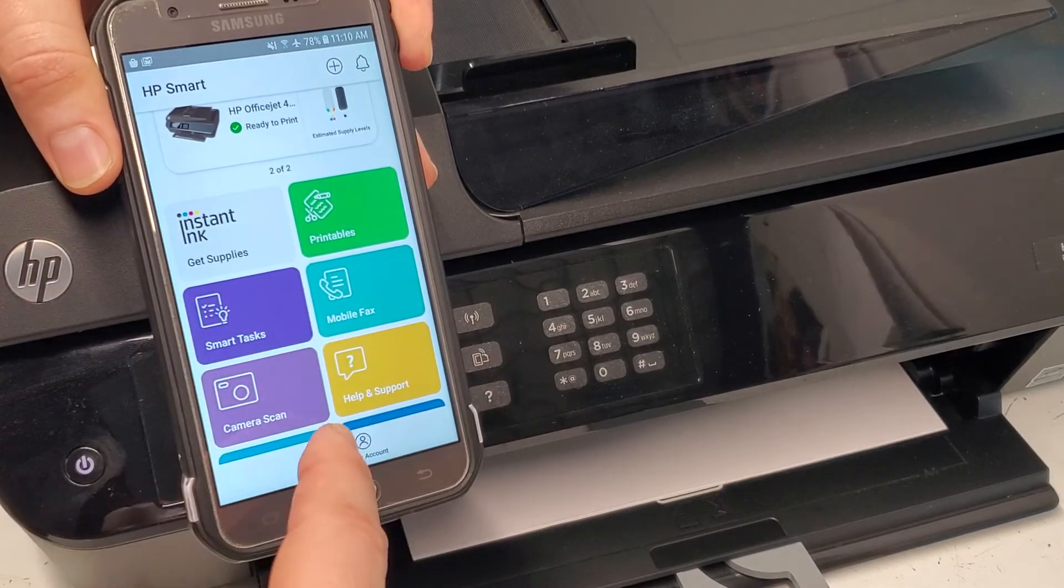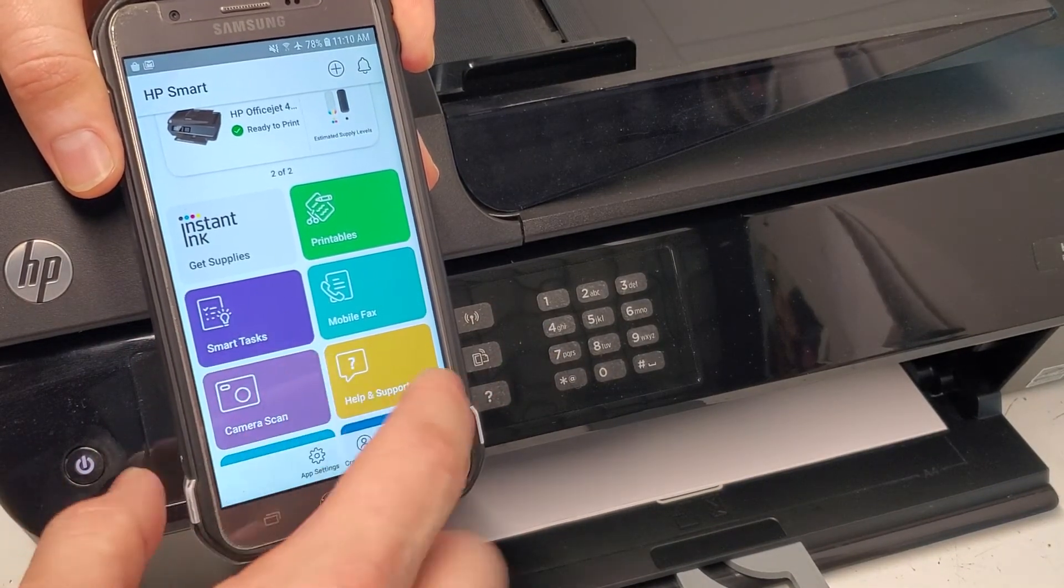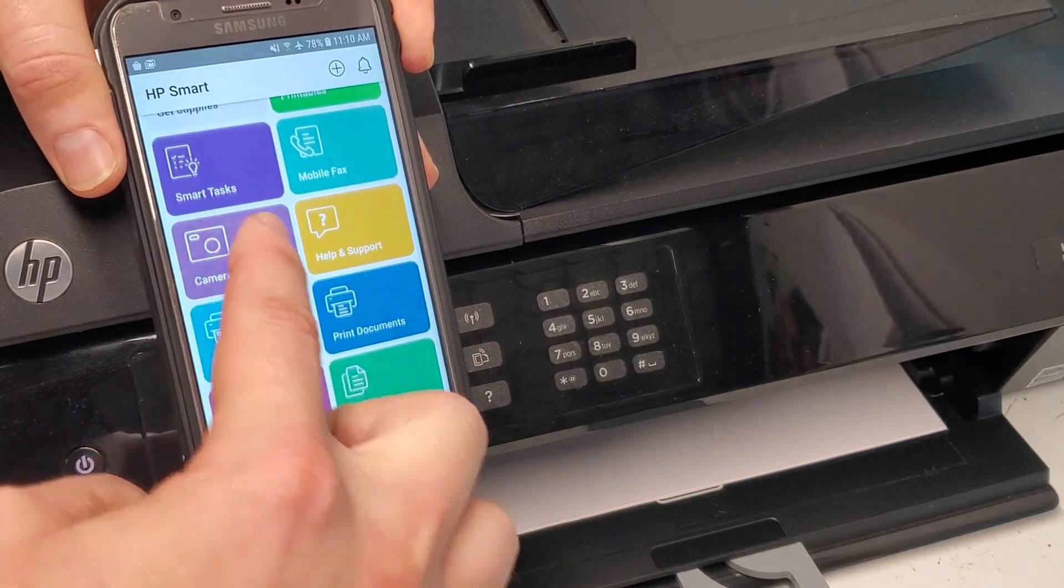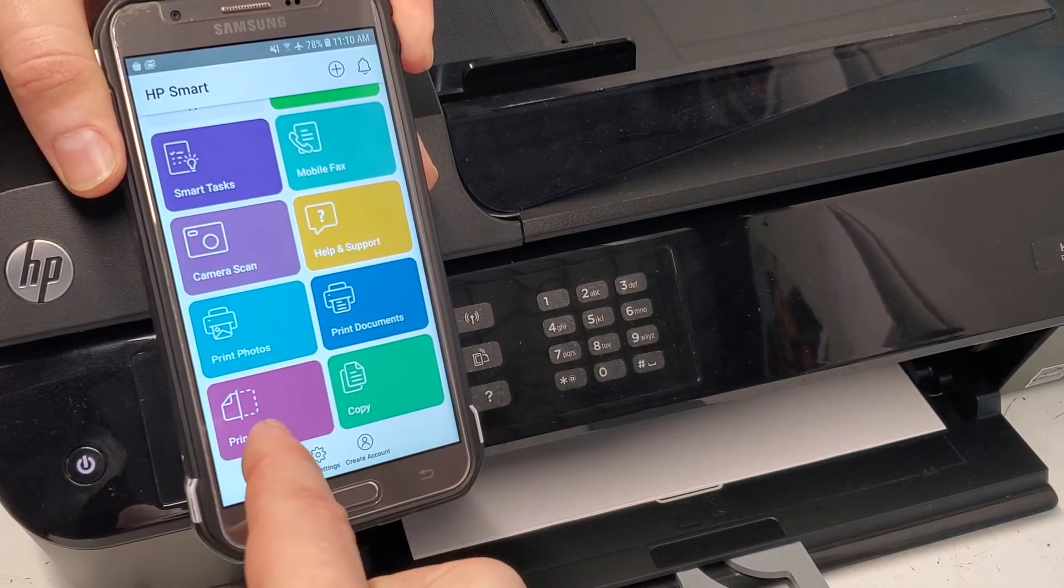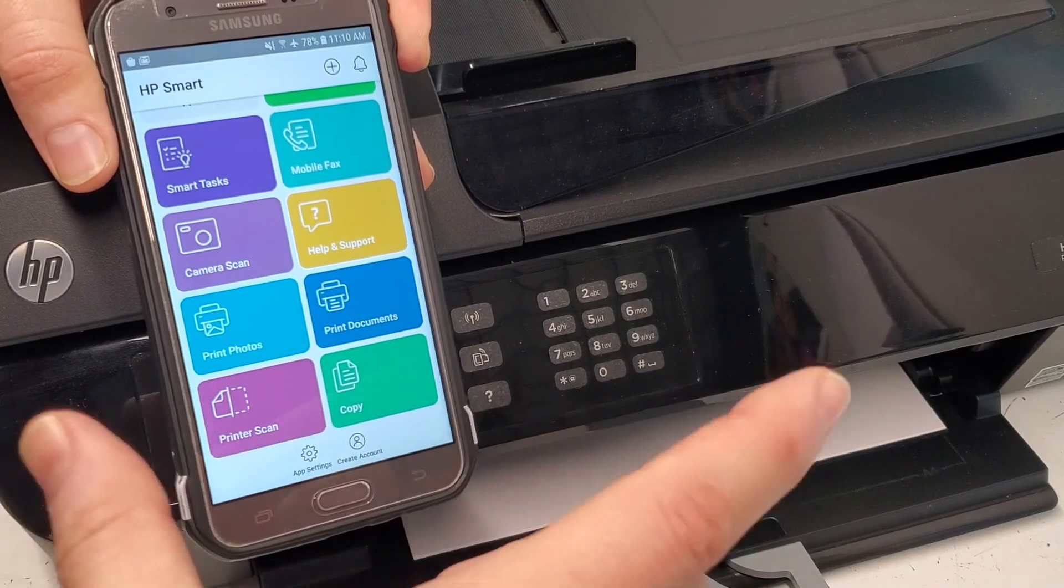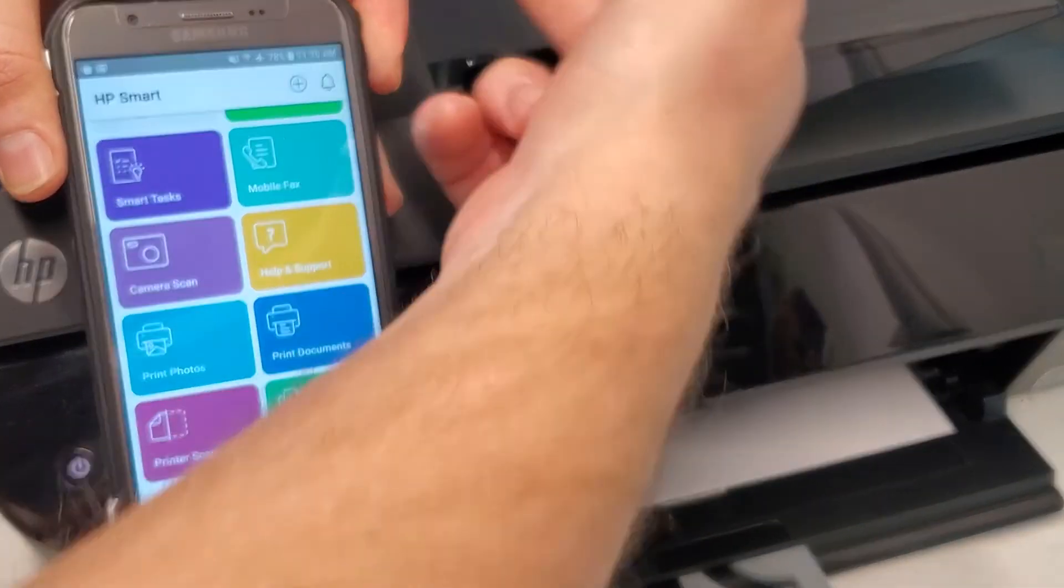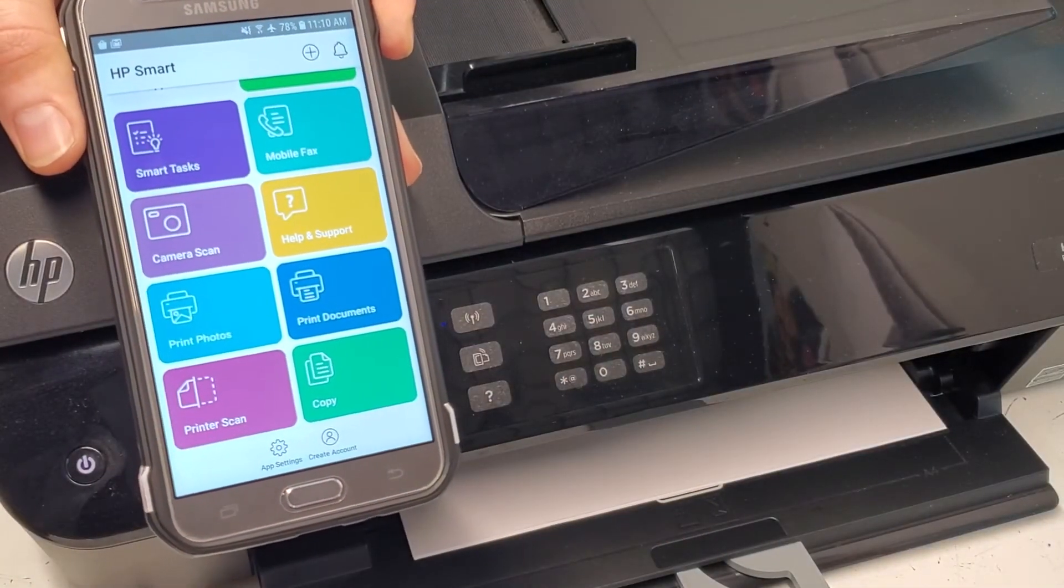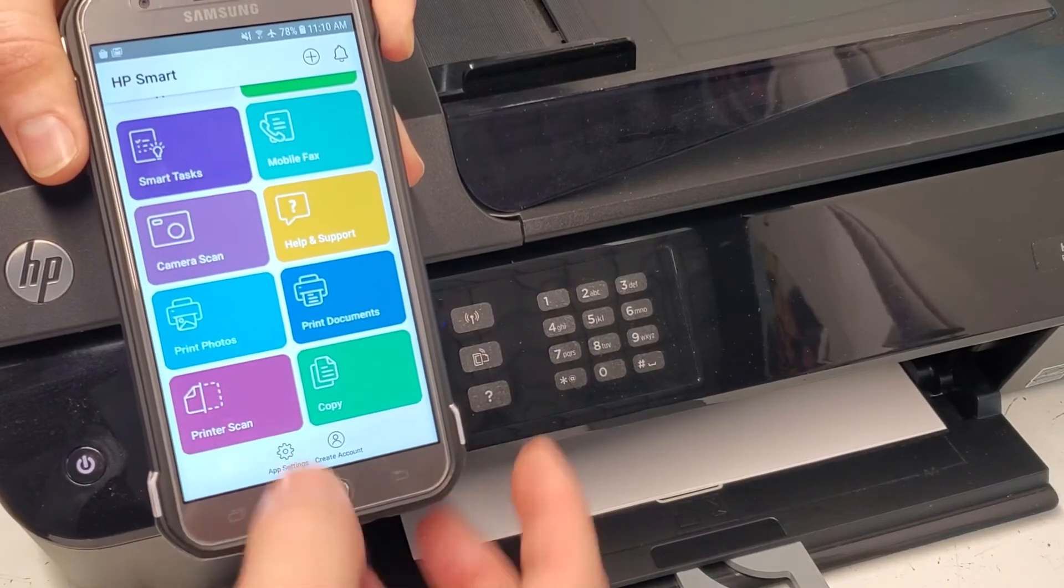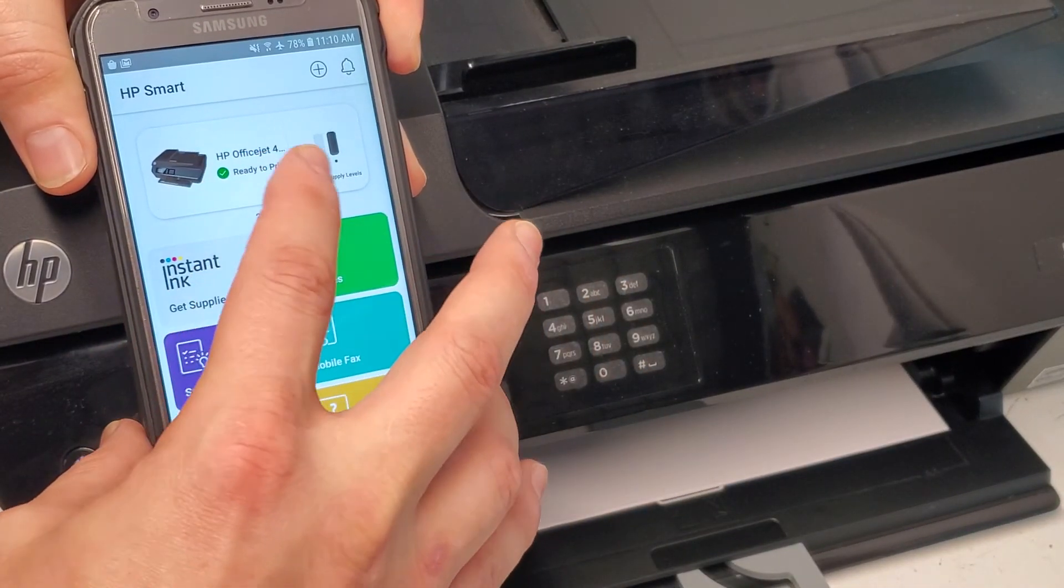You don't have to use the top here or the feeder, you can just use your phone and make a copy that way. So this app is pretty useful.